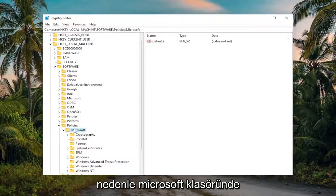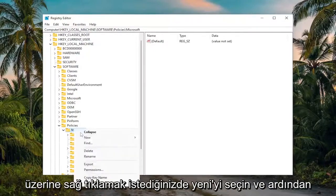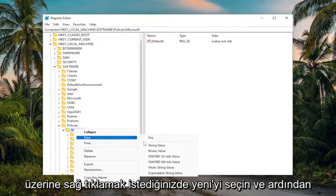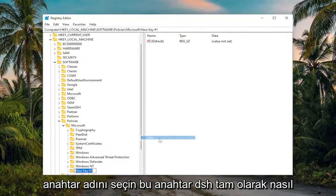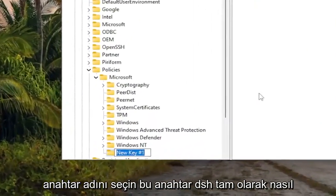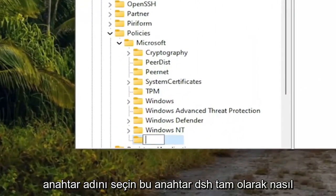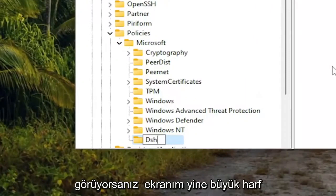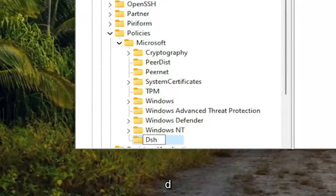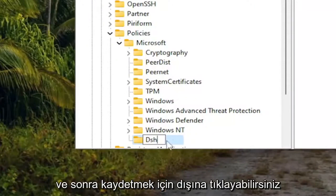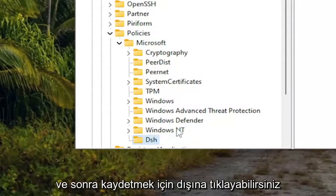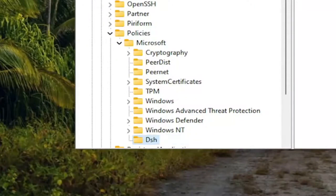On the Microsoft folder, you want to right click on it, select New and then select Key. Name this key DSH — exactly as you see it on screen: capital D, lowercase sh. Then click outside of it to save it.